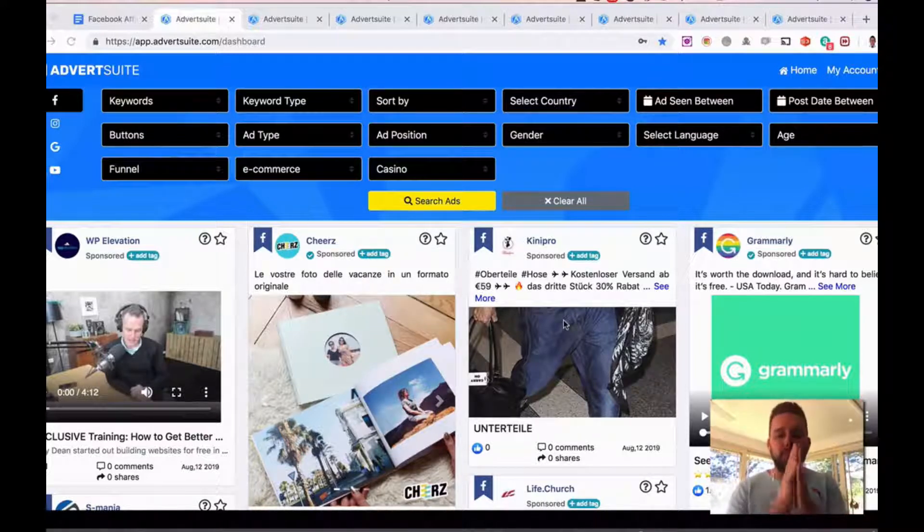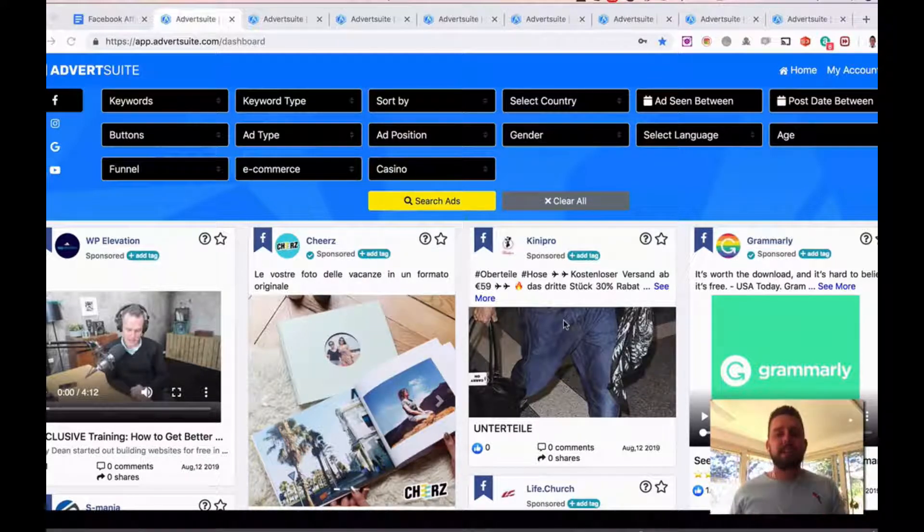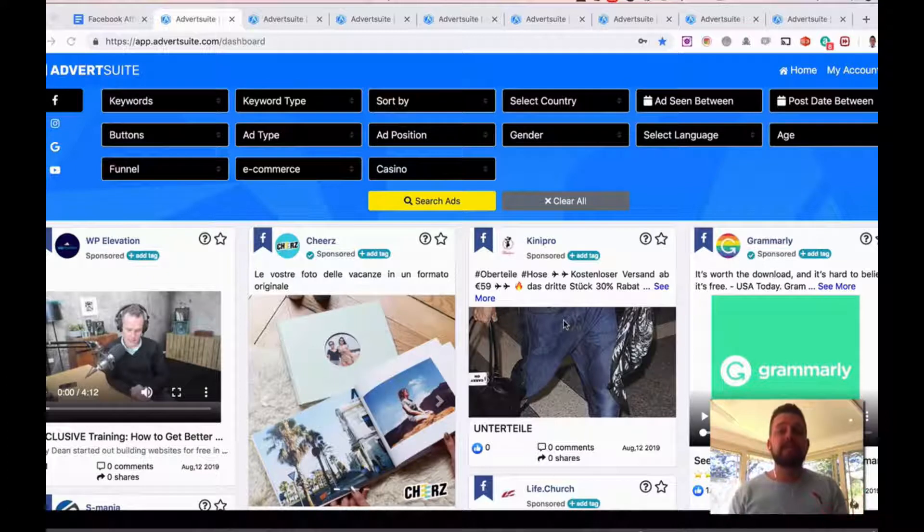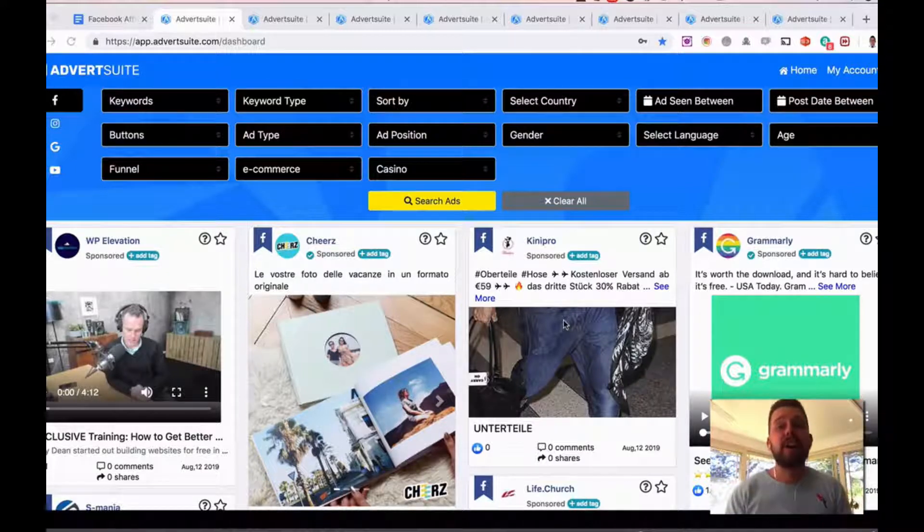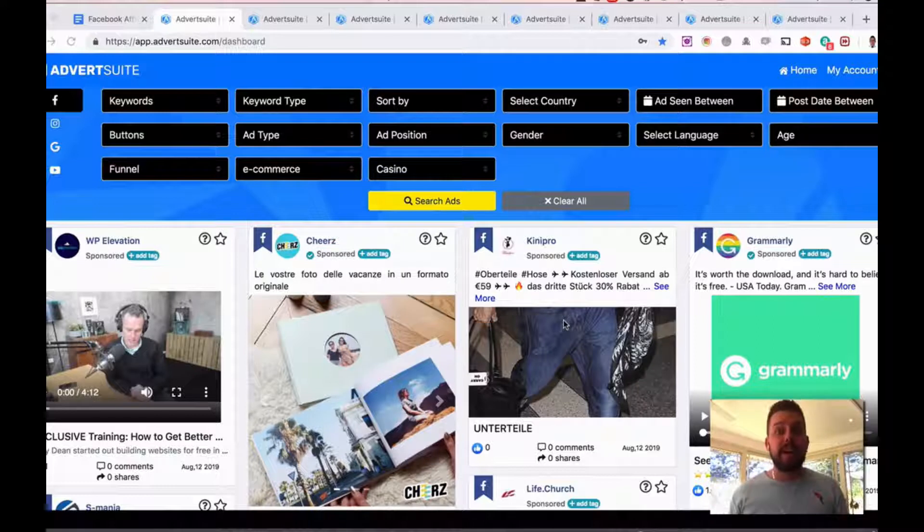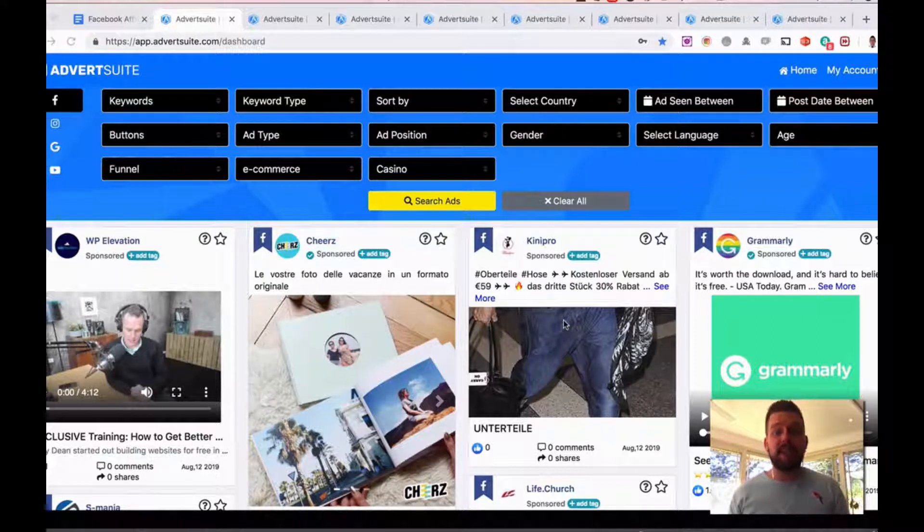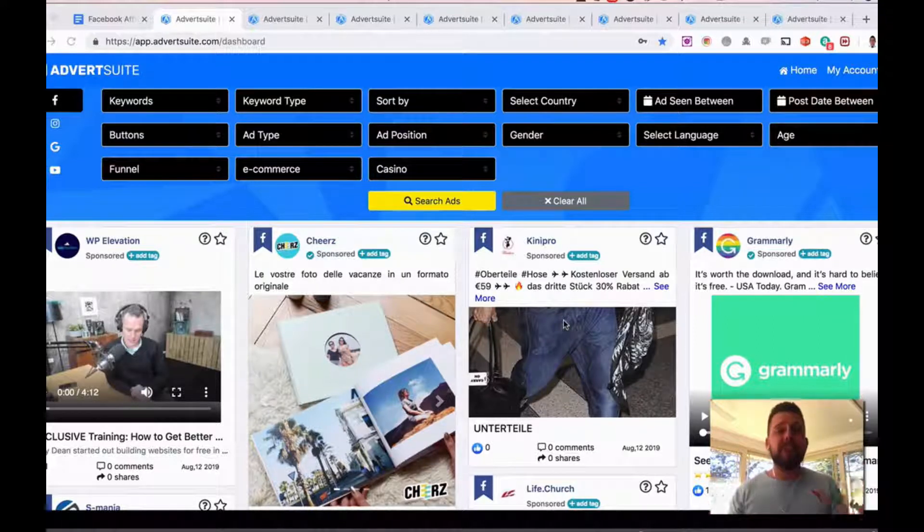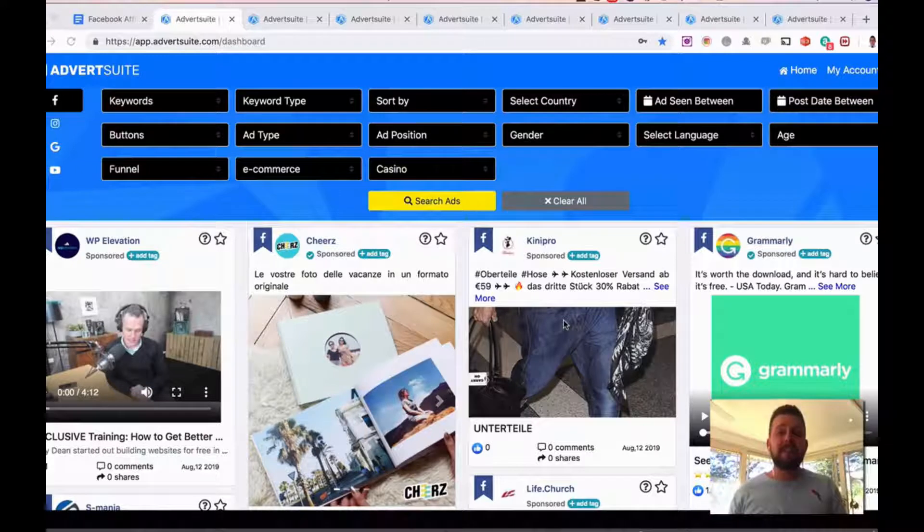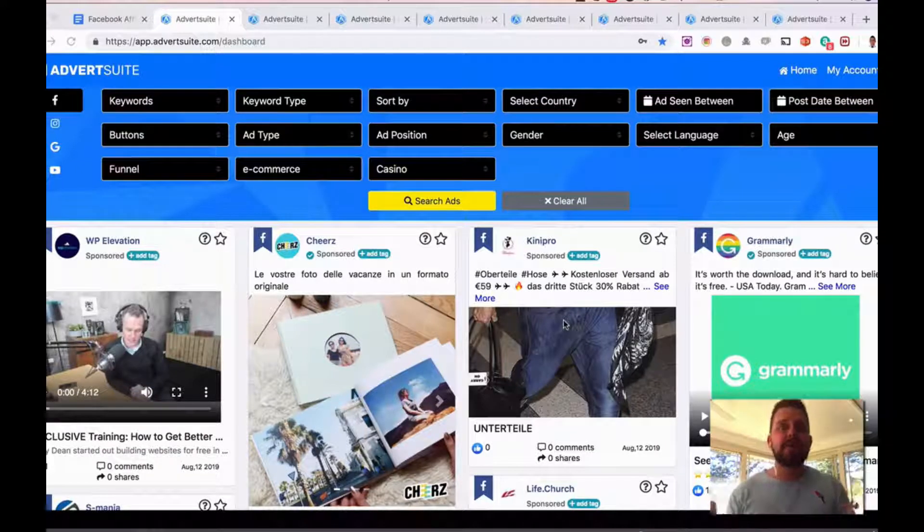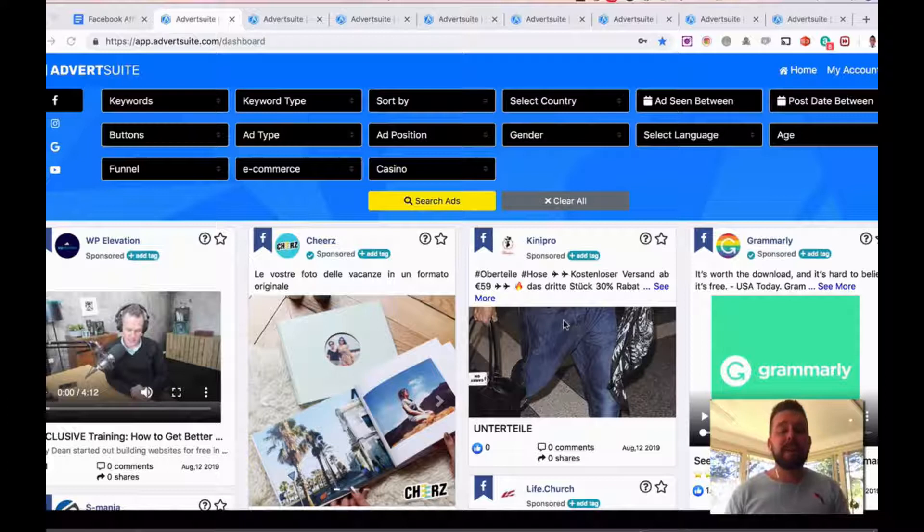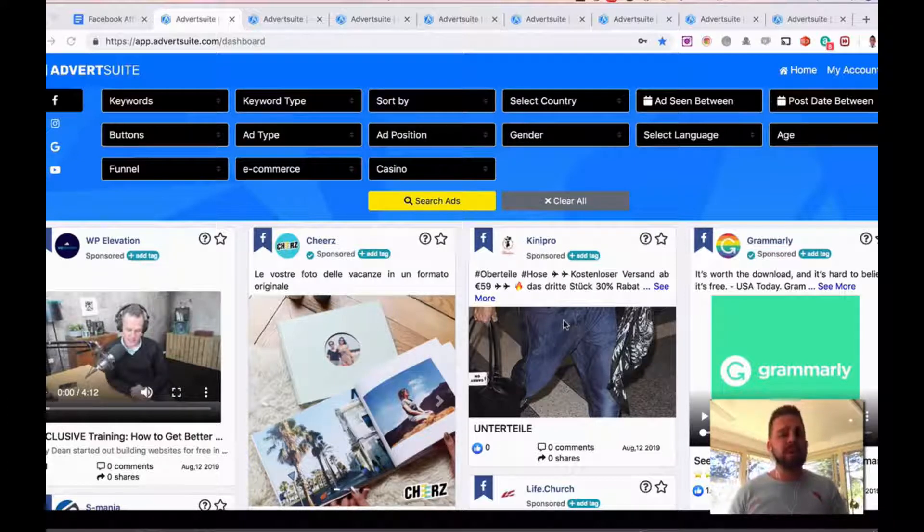So let's just get started. Again, AdvertSuite takes all the guesswork out of creating profitable, successful Facebook ads for you by showing you all the different Facebook ads that are running right now in the world, allowing you to find the successful ones and then find out the actual engaged demographics and geographics of that ad, allowing you to then replicate and profit from them.